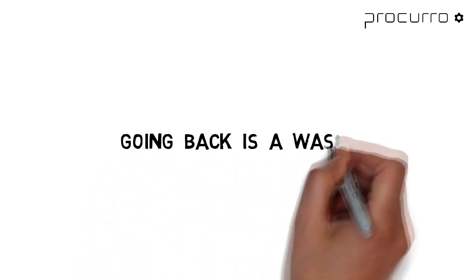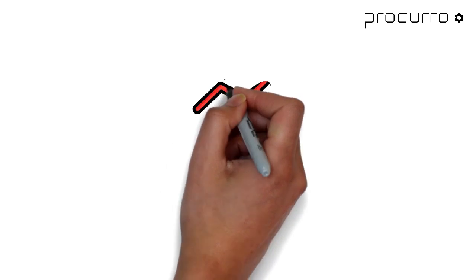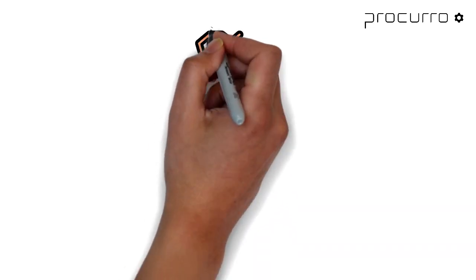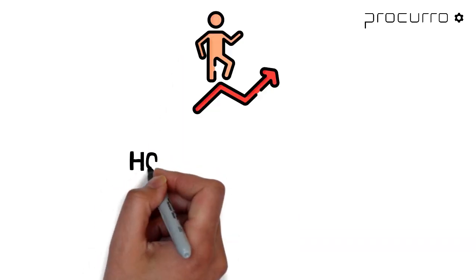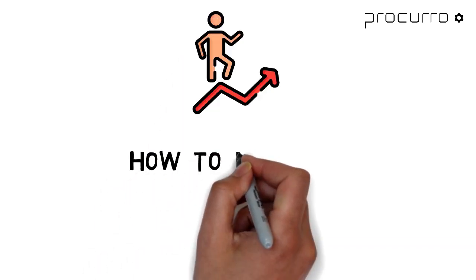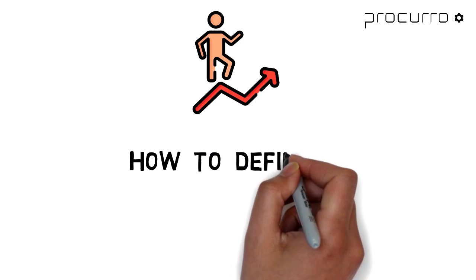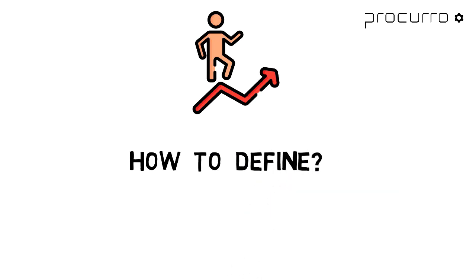Going back is a waste. When you are working on anything, the objective is to make progress. How do we define this word, progress?